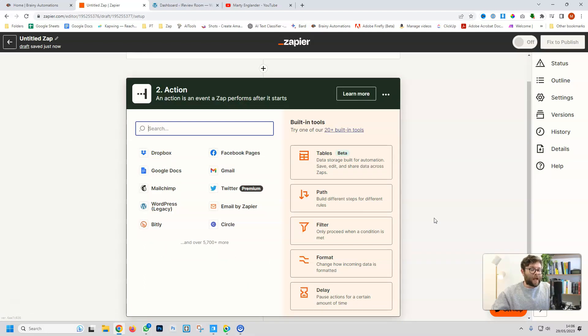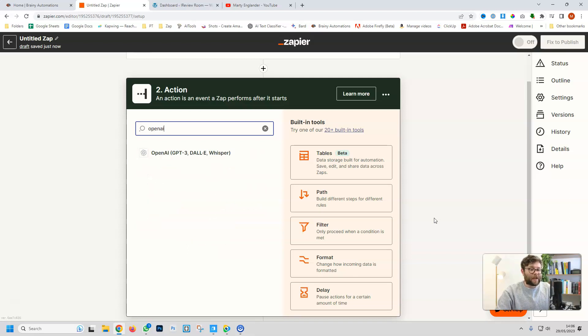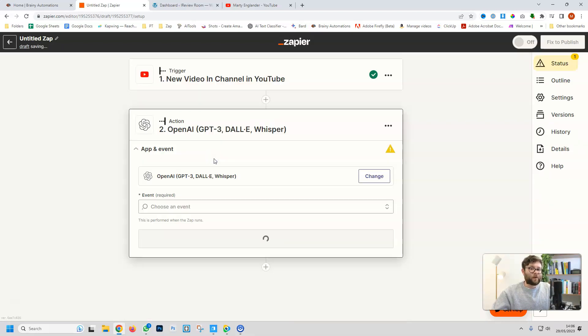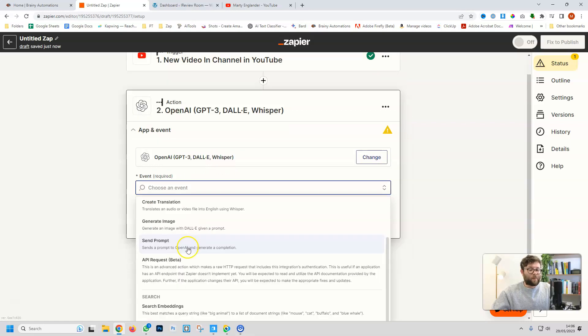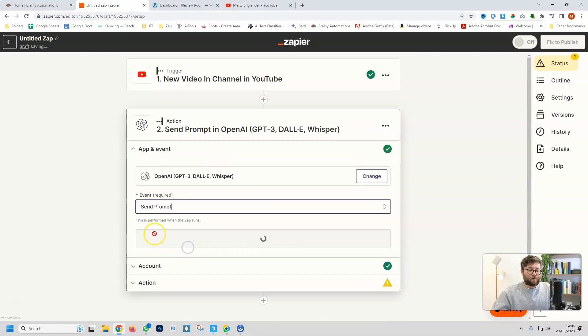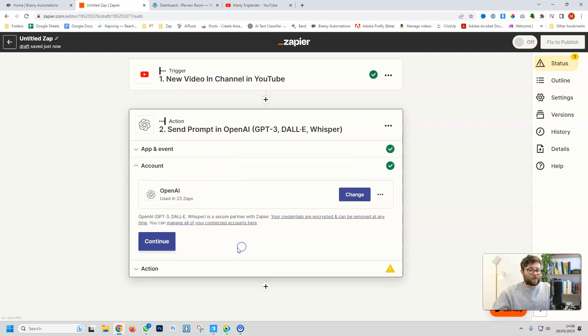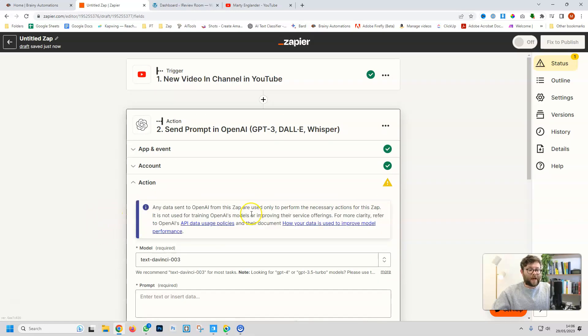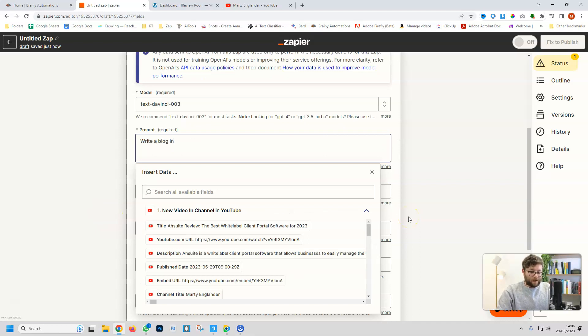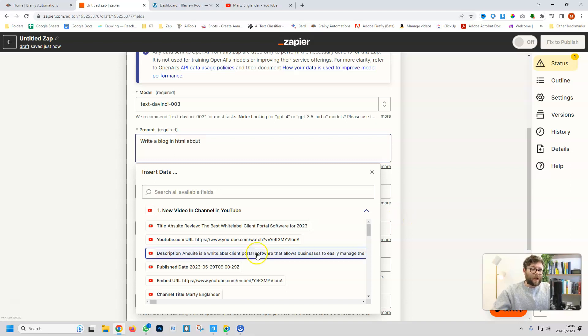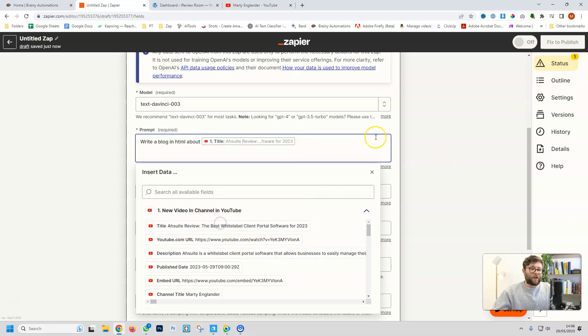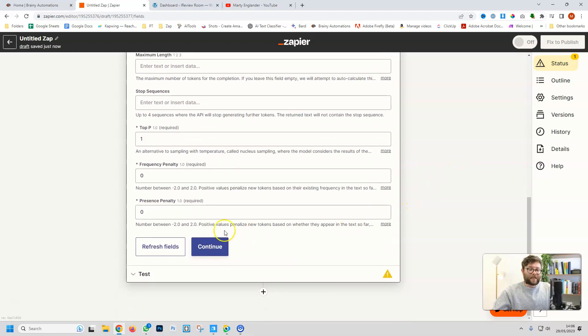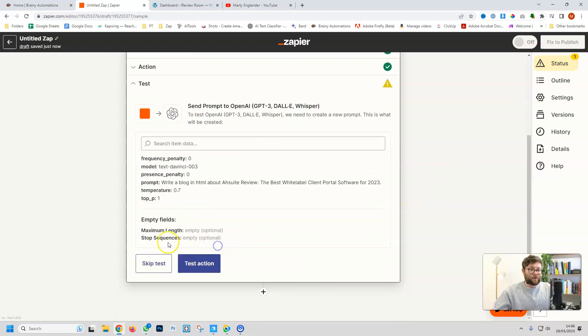Next, we want AI to write the description, so we're going to type in OpenAI, and this will connect directly with ChatGPT. Then we want to send a prompt and do continue, and then continue again. And now for the prompt, we're just going to say write a blog in HTML about, and then we're going to use a dynamic field in Zapier of the YouTube title. We're going to leave everything else as it is and do continue.